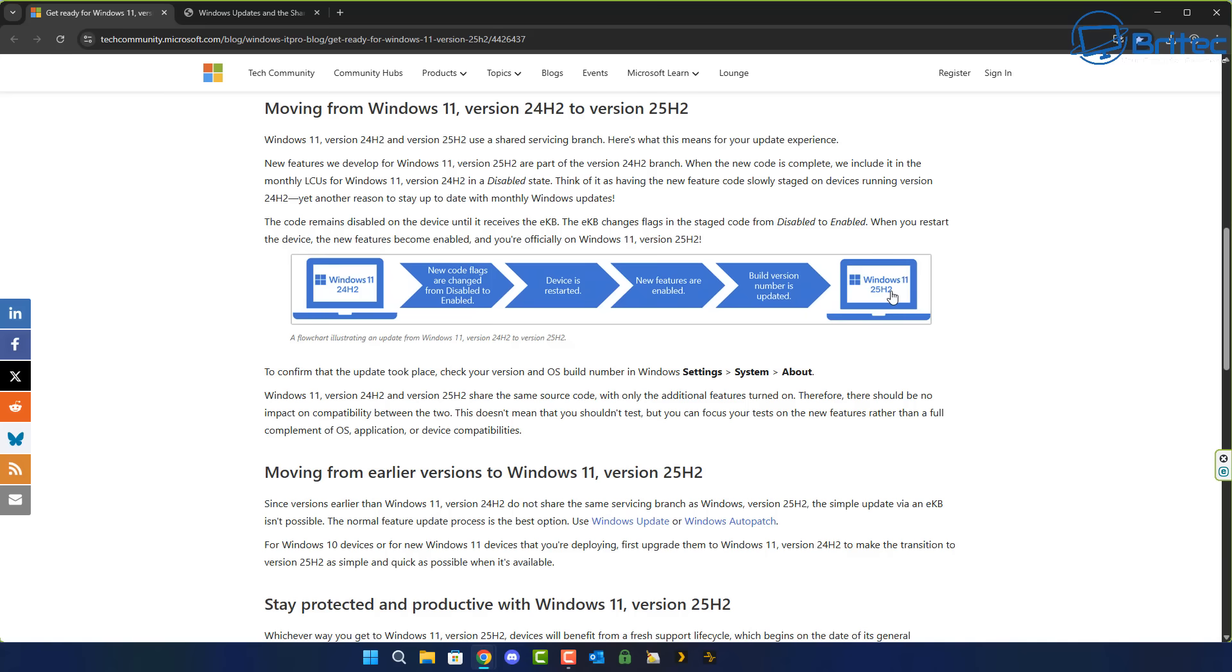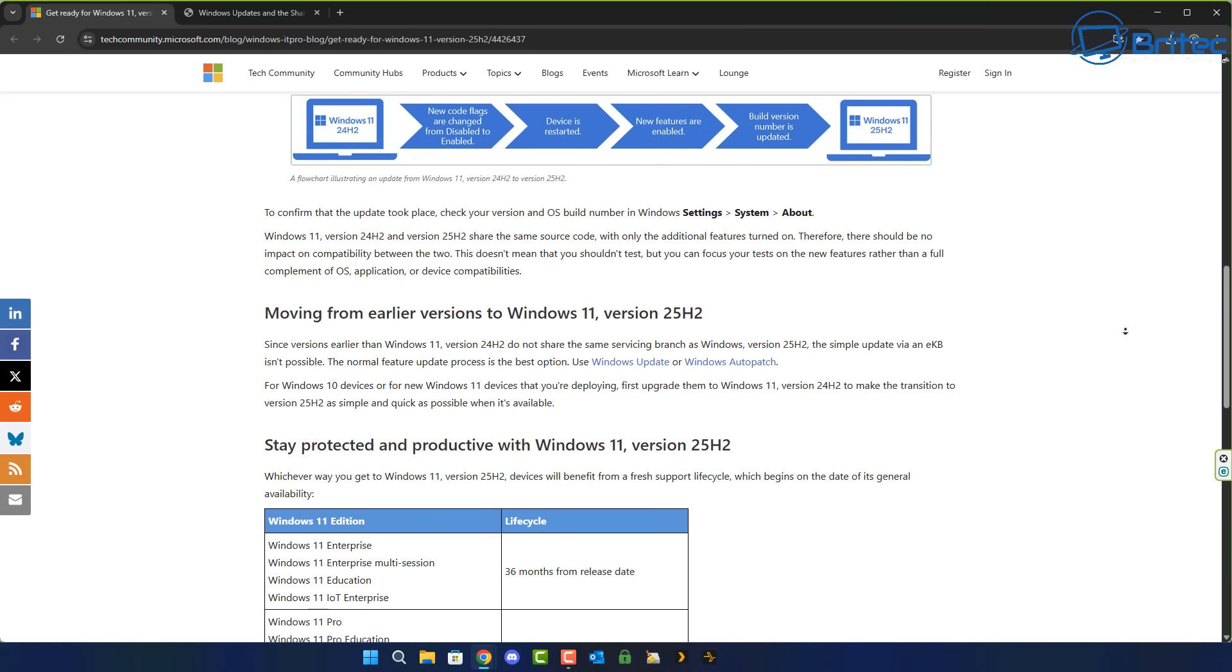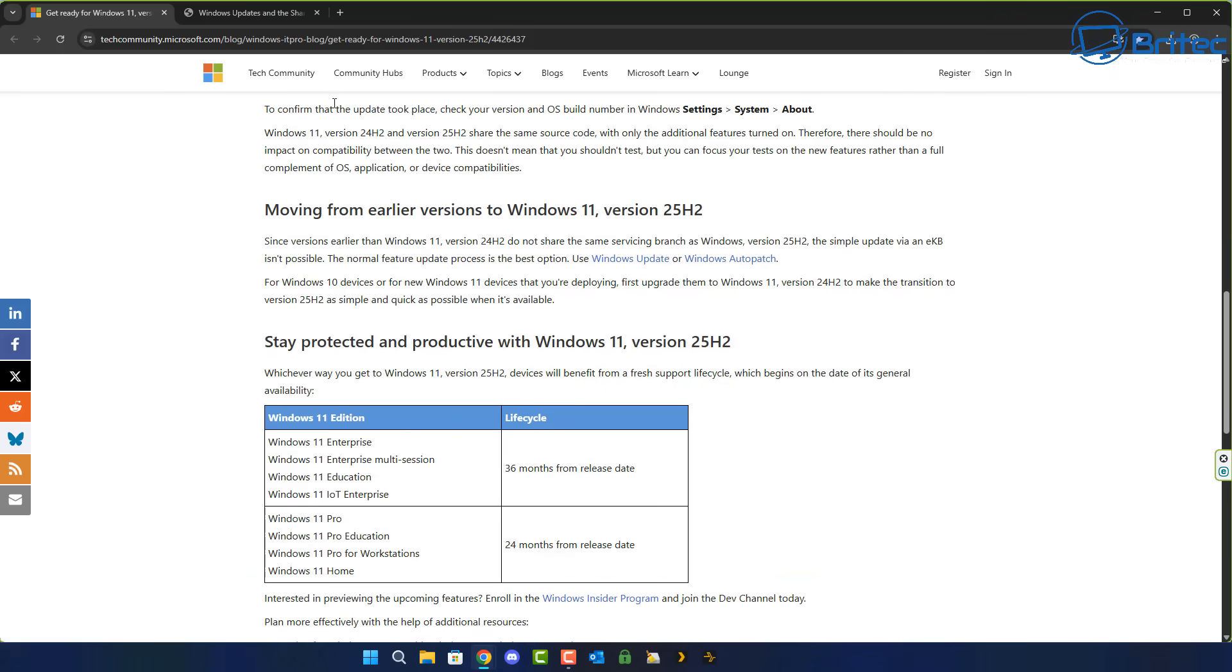If you're on 24H2 installing 25H2 should be as simple as clicking on the update button because the source code is exactly the same. Microsoft say with one restart the update should go in flawlessly.